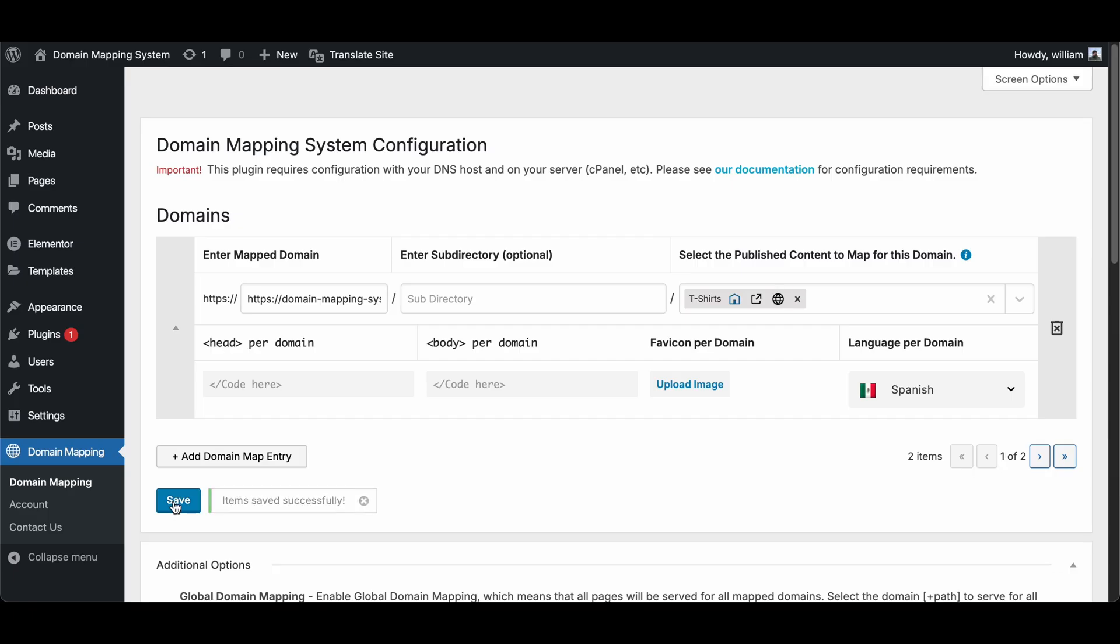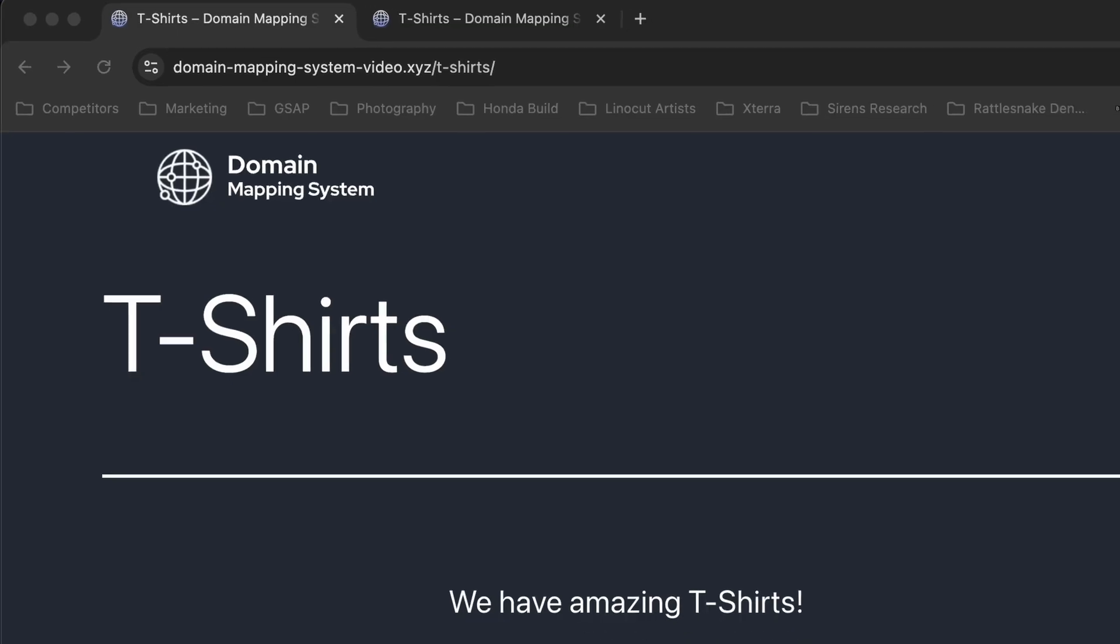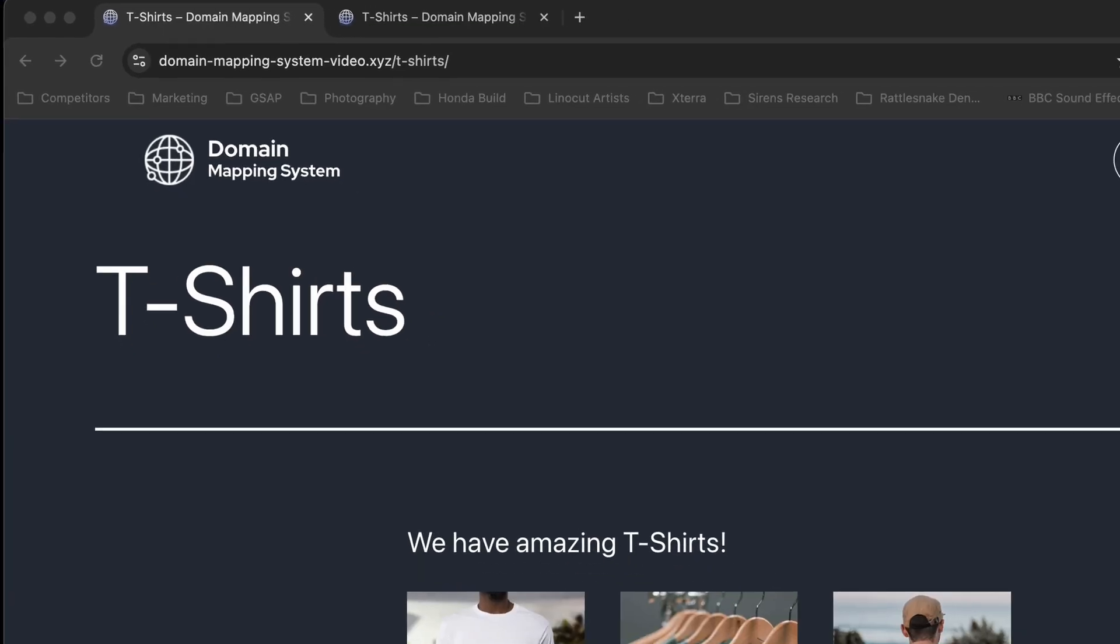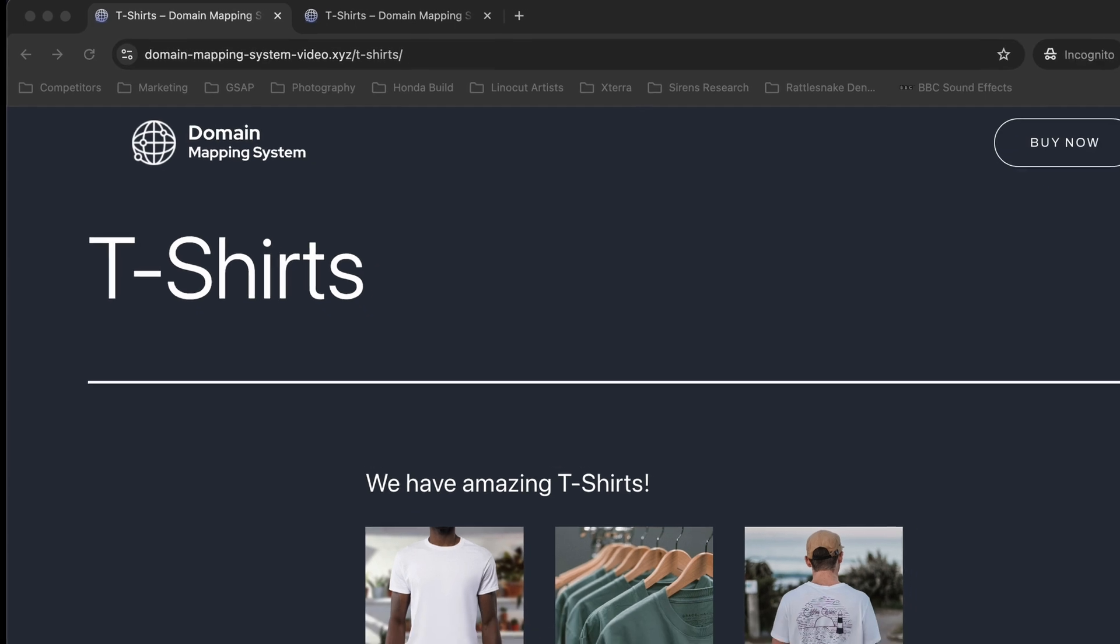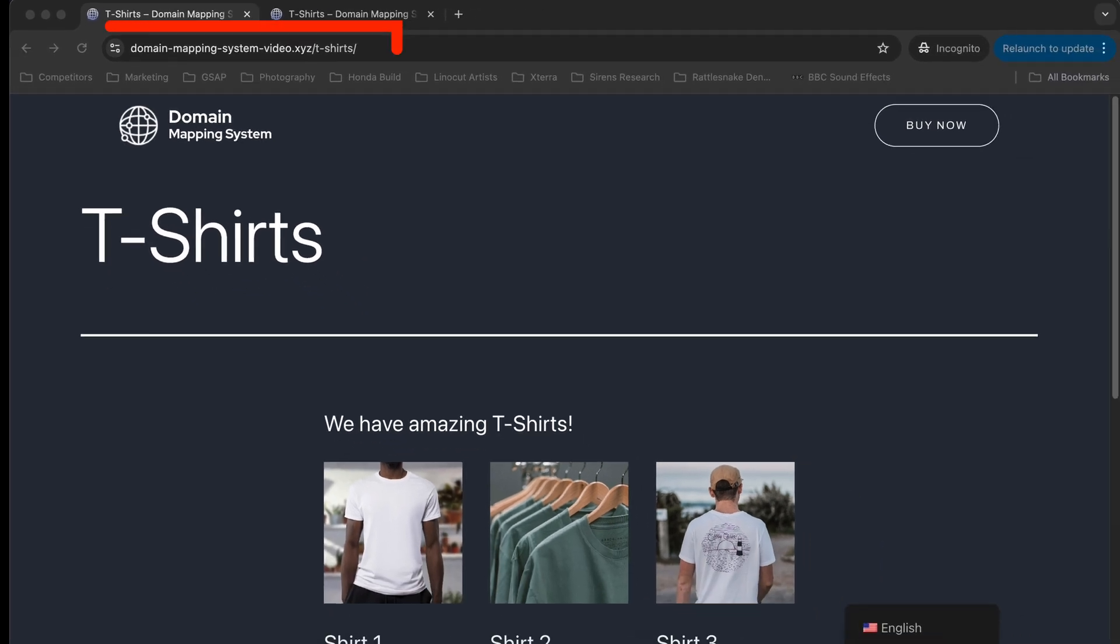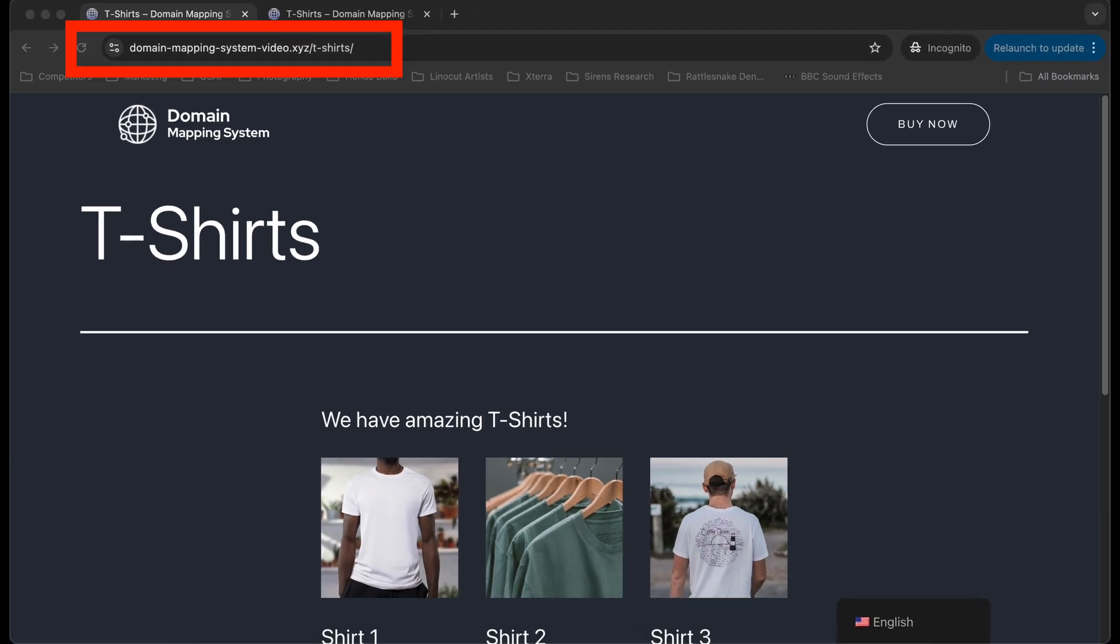Step 5. Click Save. Step 6. When I visit domainmappingsystemvideo.xyz/t-shirts, I have the English version.